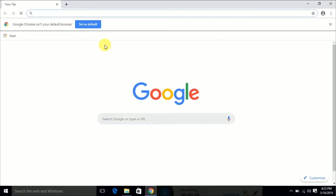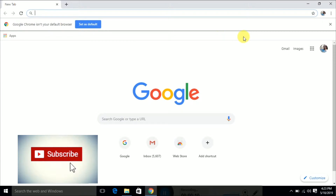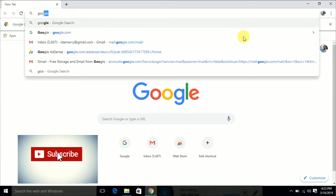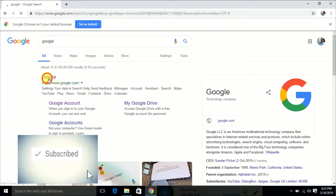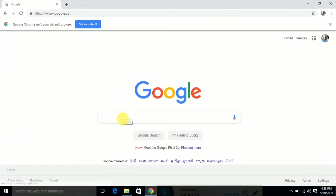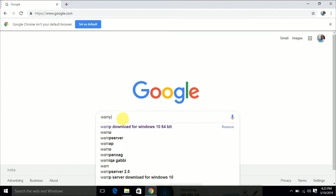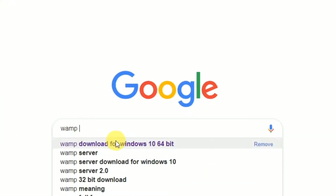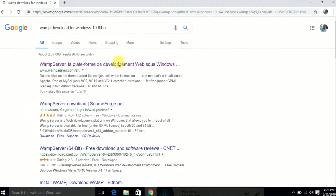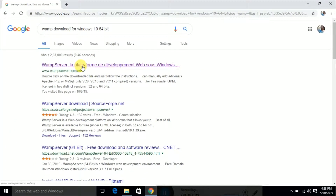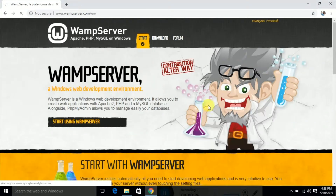In this video we are going to see how to install WAMP server in Windows 10 64-bit operating system. For that, first we have to go to google.com and type 'WAMP download for Windows 10 64-bit'.